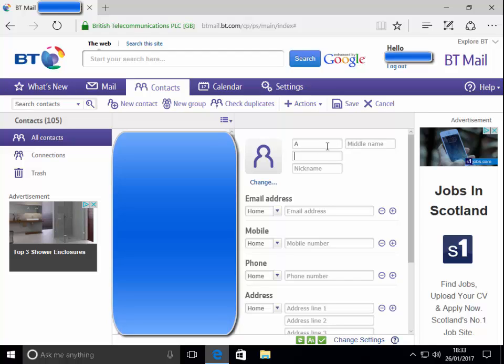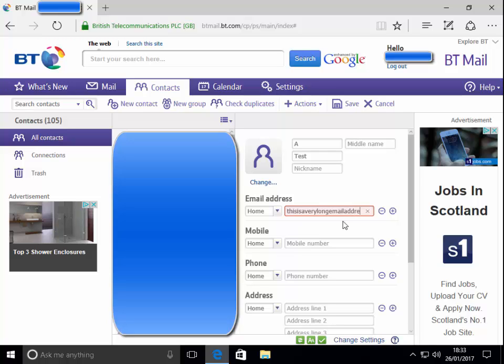I'm going to pop in an email address now. The email address I'm going to type is 'this is a very long email address' and there we go. It no longer lets me carry on typing.